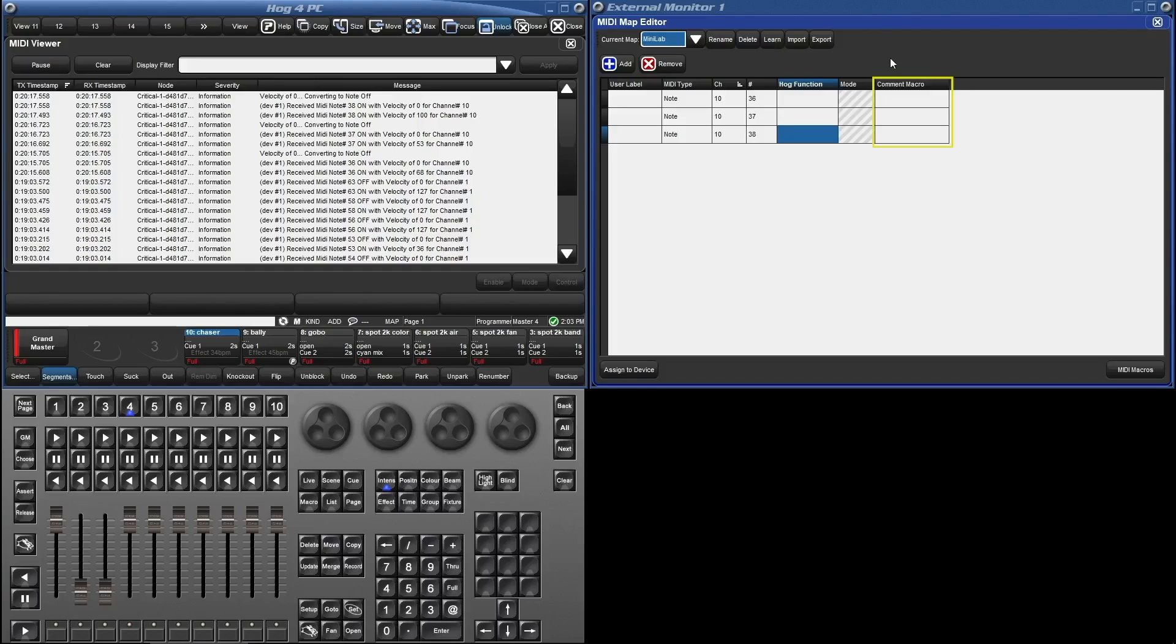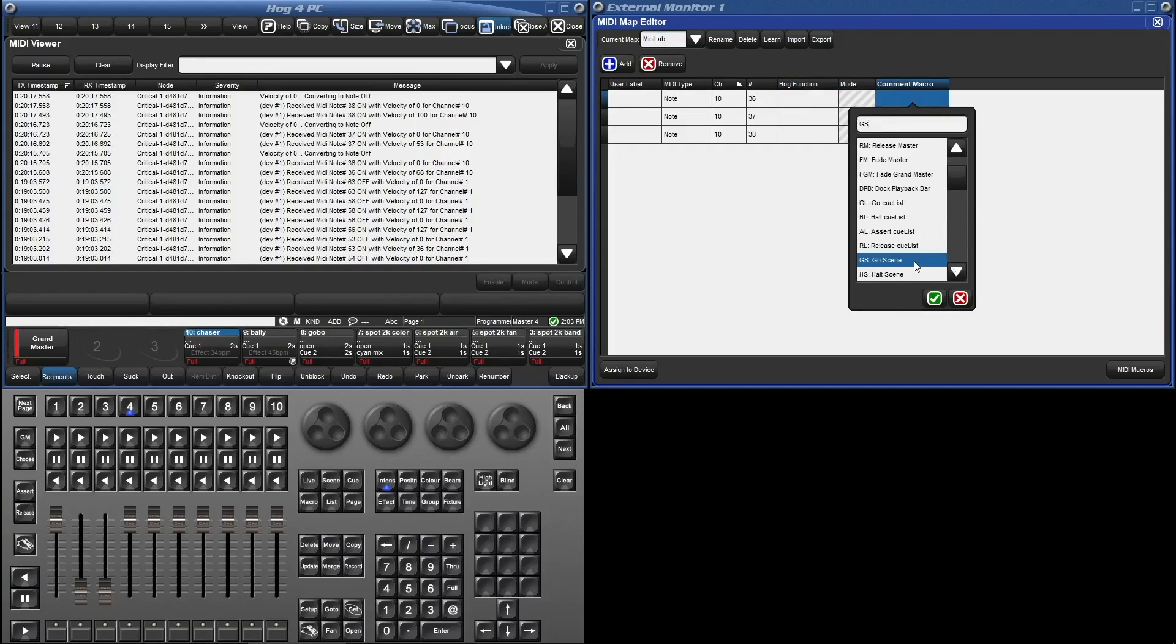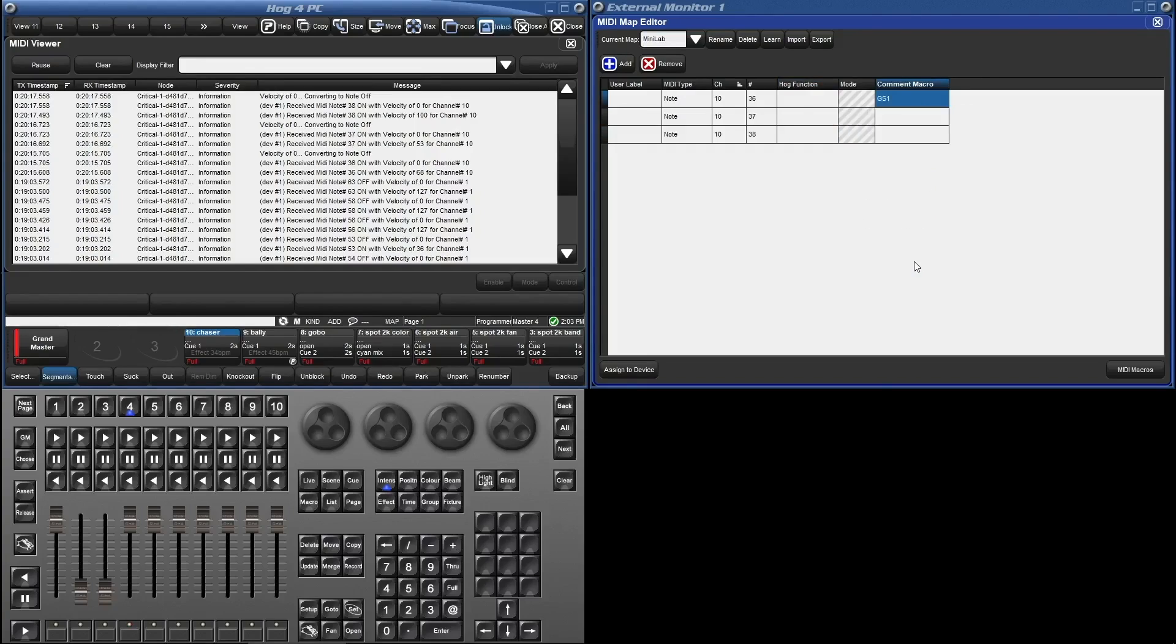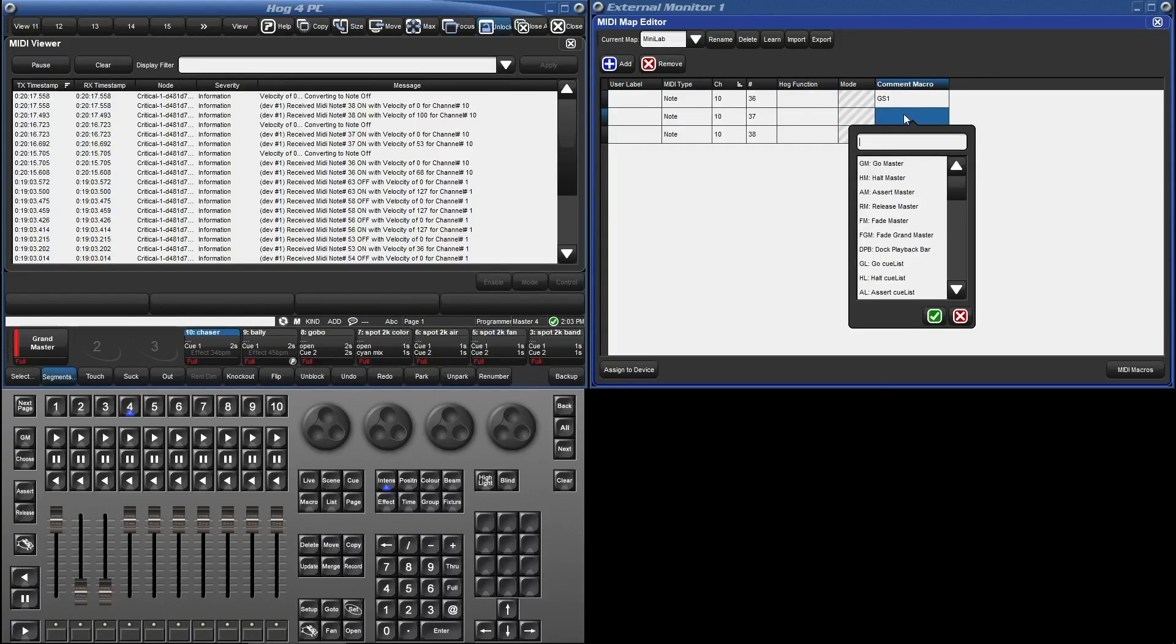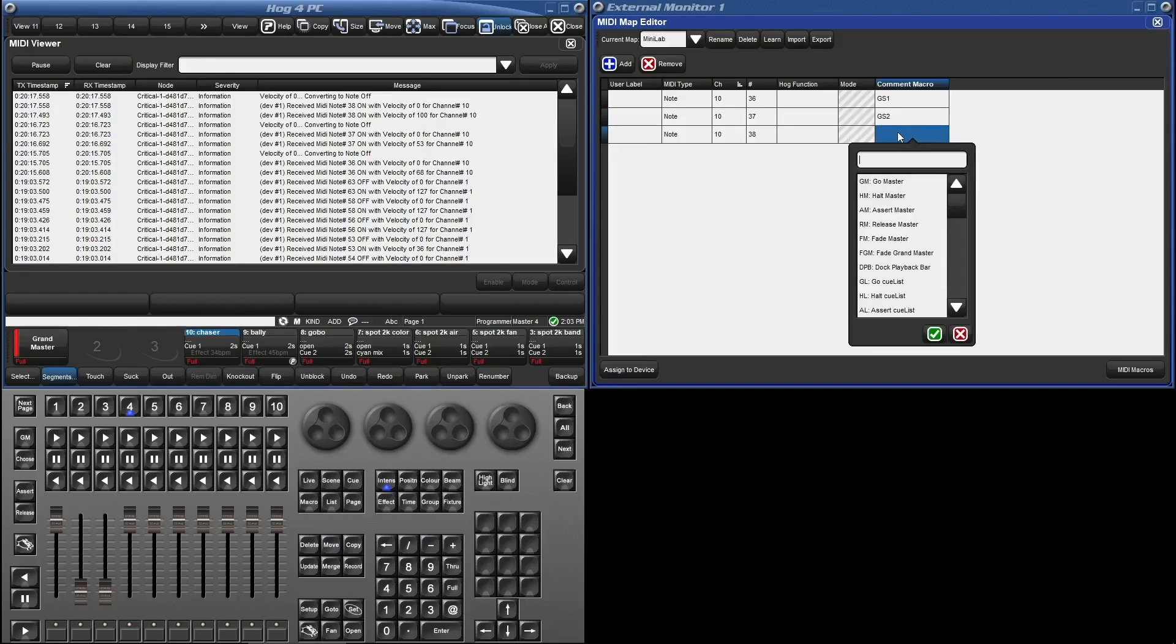By double clicking in the cell we get a drop-down of all the things we can make this MIDI note trigger. Scroll down to find GoScene. Click on it and type the number of your scene. For the next two I'm going to directly type in GS for GoScene and then the scene number.